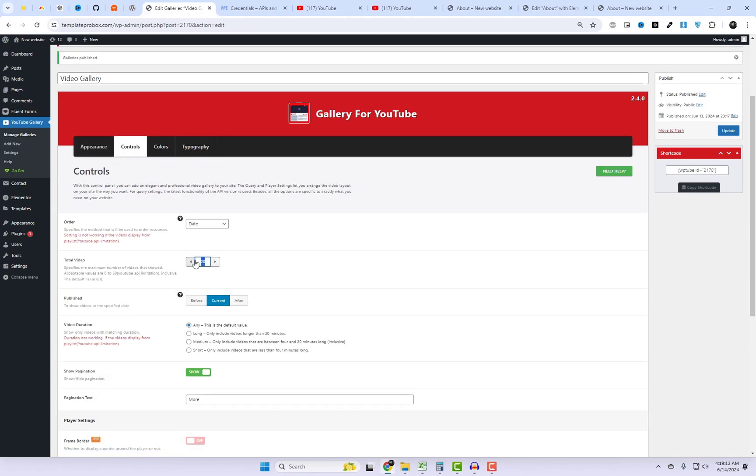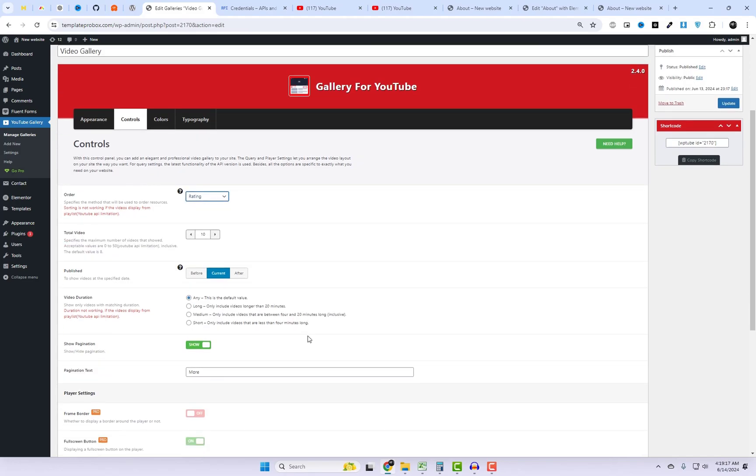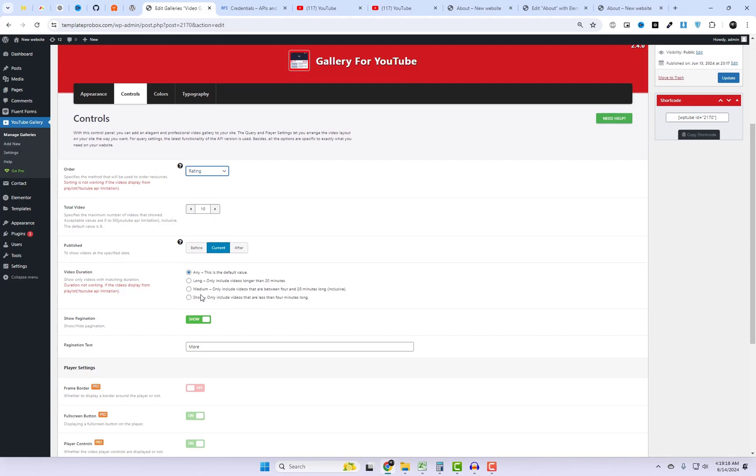Using this Control Panel Option tab, you can integrate a sophisticated and professional video gallery into your website. The query and player settings allow you to customize the video layout on your site according to your preferences.